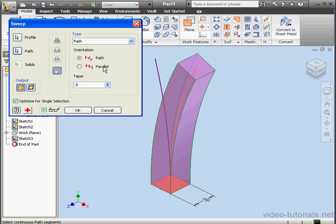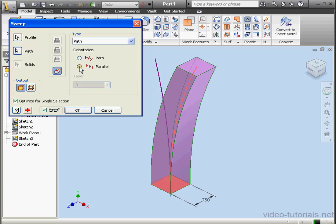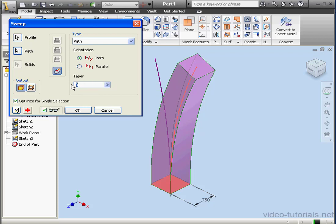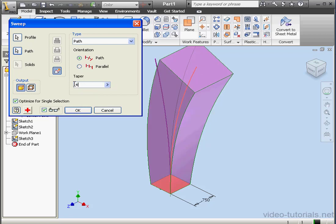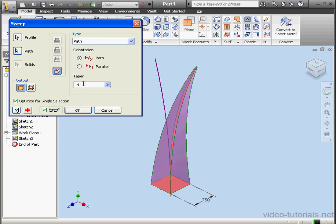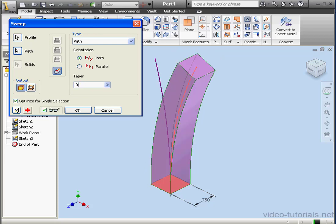We've got two options here for orientation: normal to the path, or parallel to the profile. There are also taper options — enter a positive number to taper outward and a negative number to taper inward. Let's use zero, or no taper.